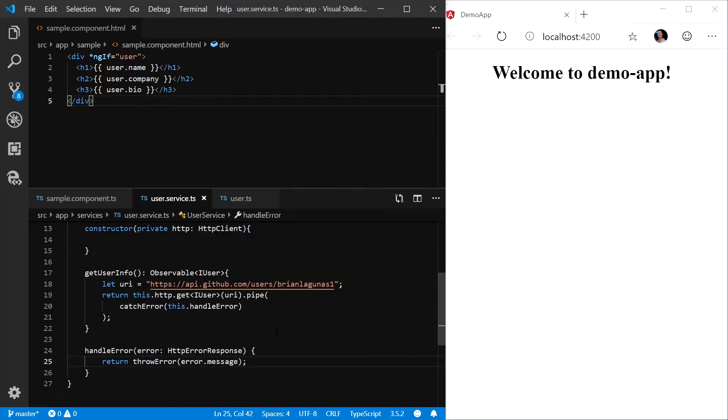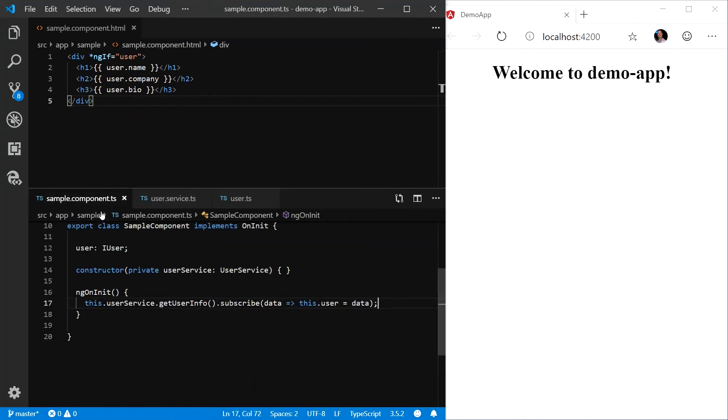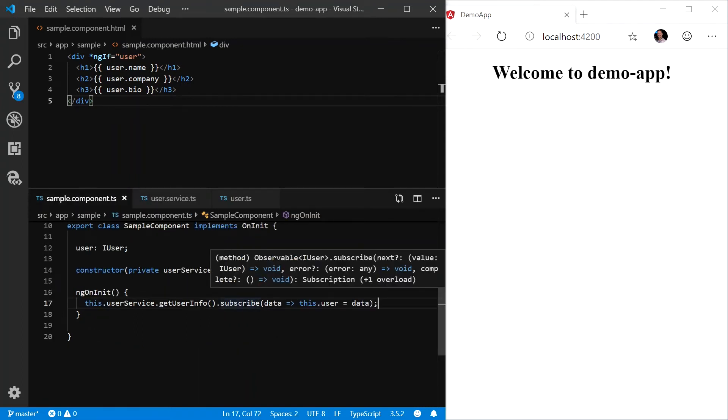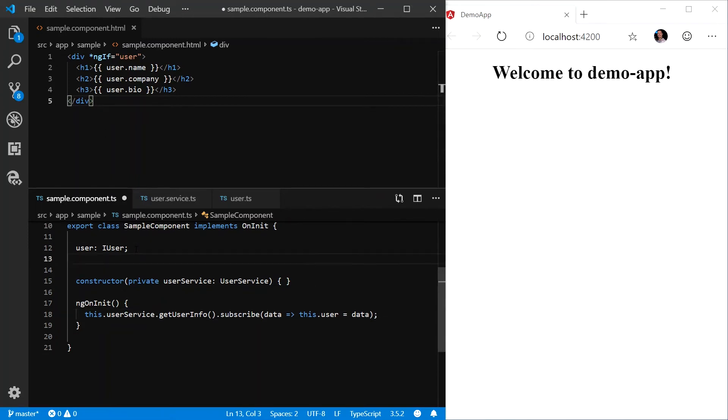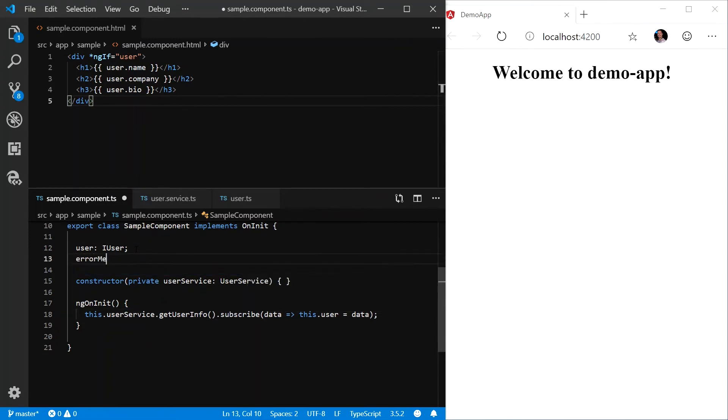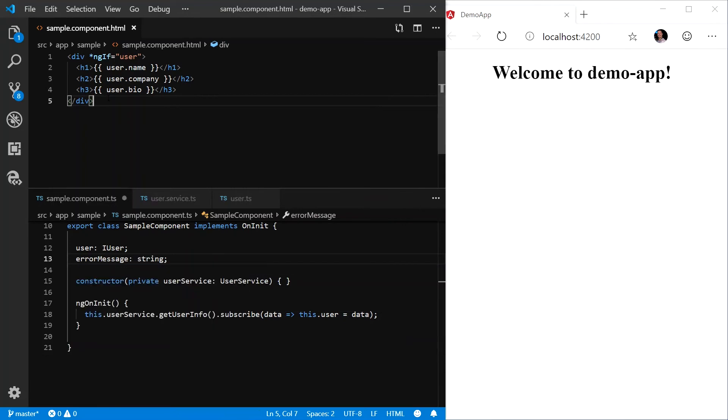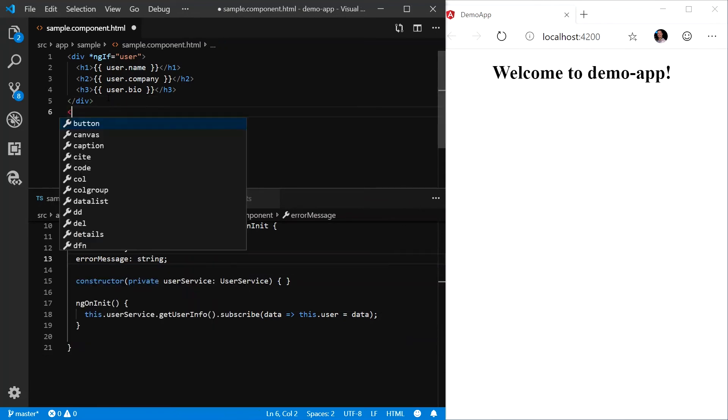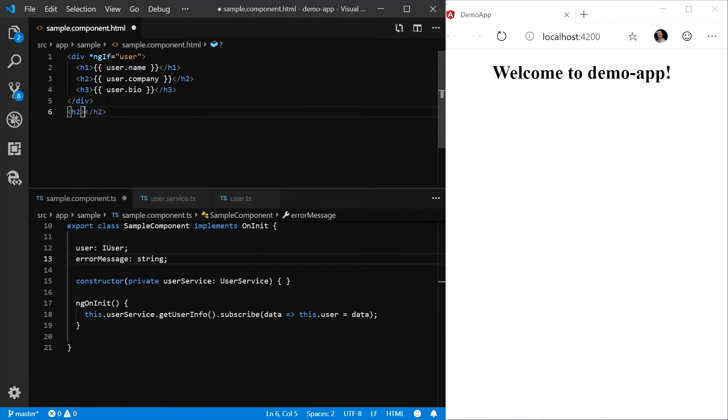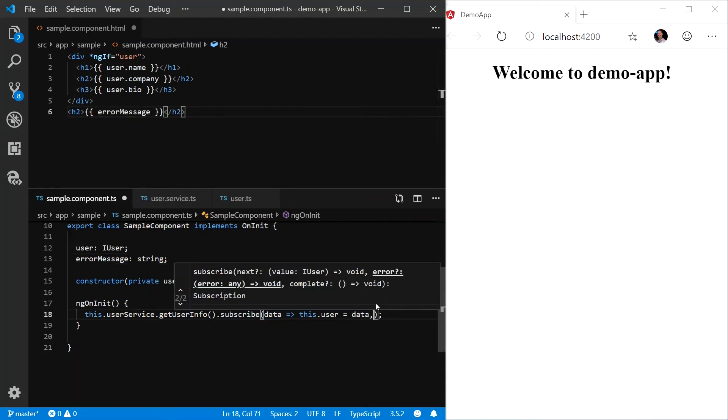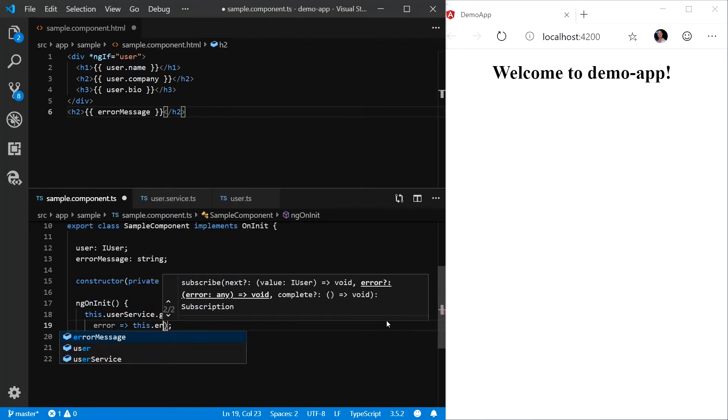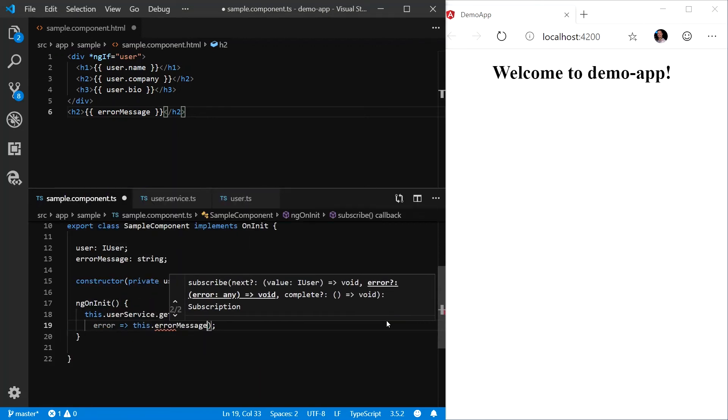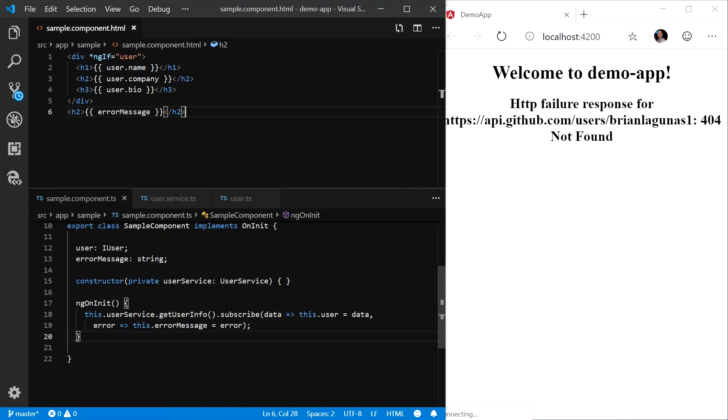Now that we're handling the error on the service side, we need to consume this error information from the subscription side. So let's start by adding a new property. We'll call it error message. And we'll be sure to add an h2 tag and use interpolation to data bind to that new property. And then we're going to simply have a comma after the data. I'm going to say error this dot error message equals error. We'll save our work.